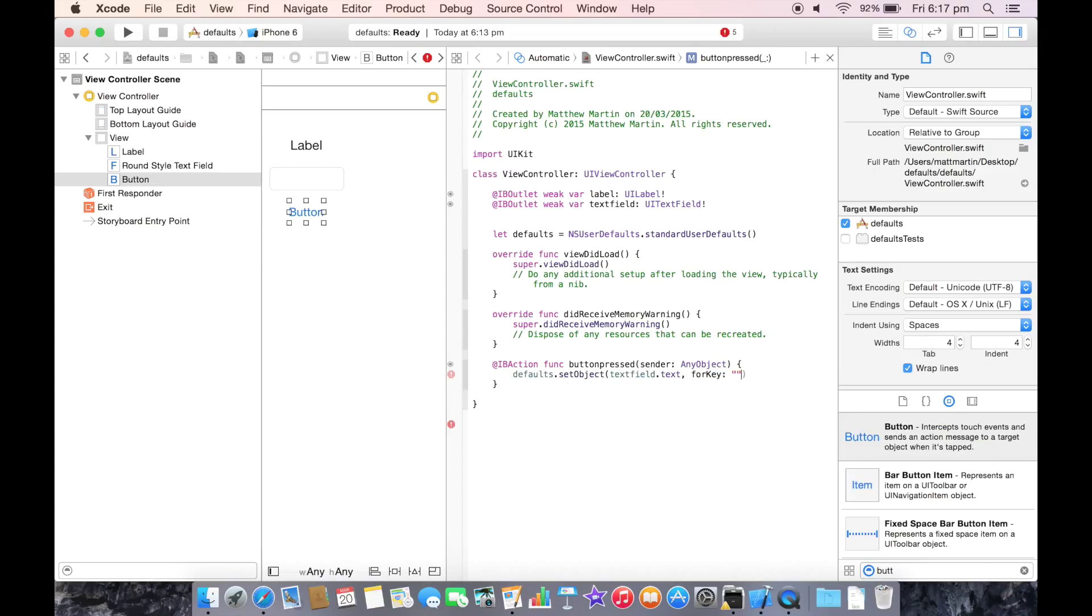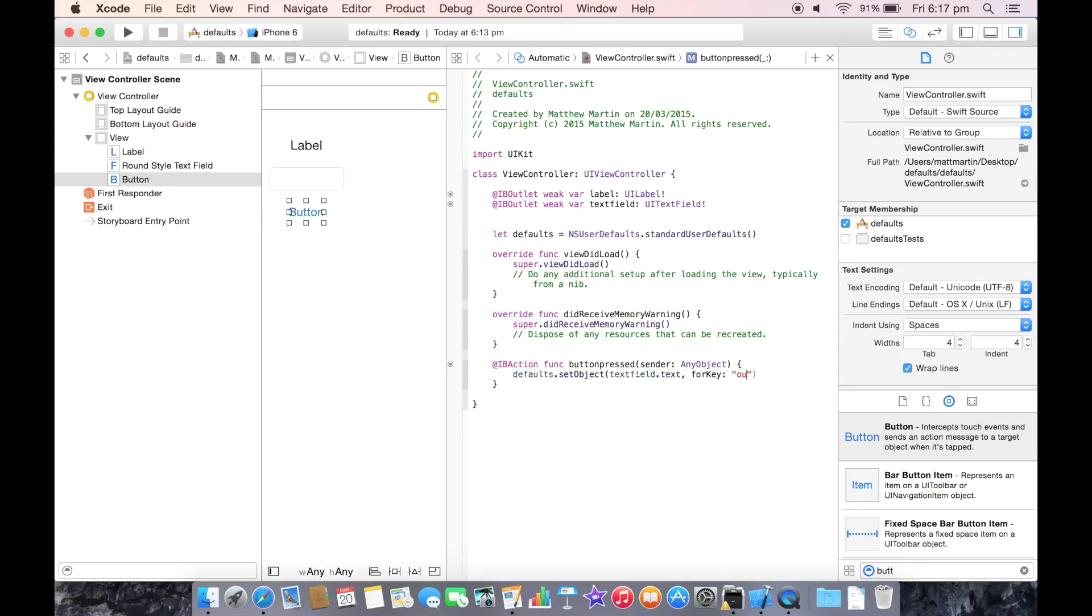And we need to assign a key. This has to be unique within your application and is used both to set your objects, write over your objects, and receive your objects back later. So we're just going to call this our string.